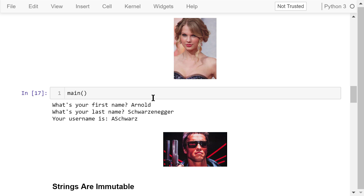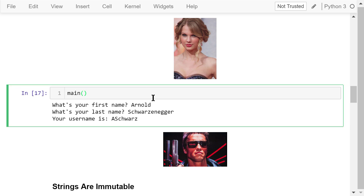Let's try it again, this time with a different name — Arnold Schwarzenegger. The username is aschwatze. The program works correctly.